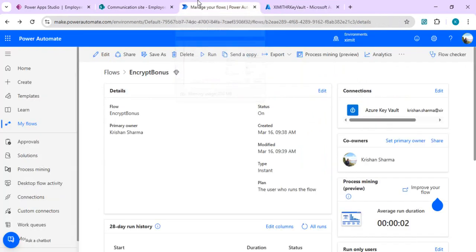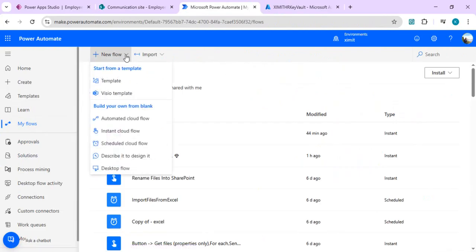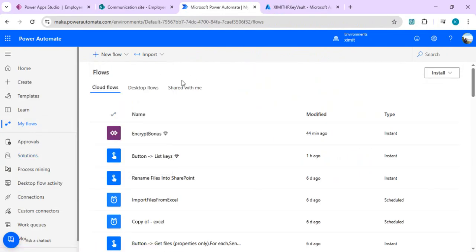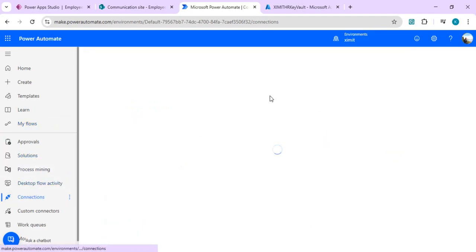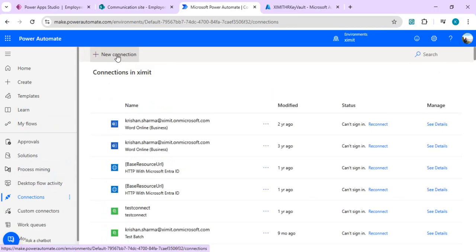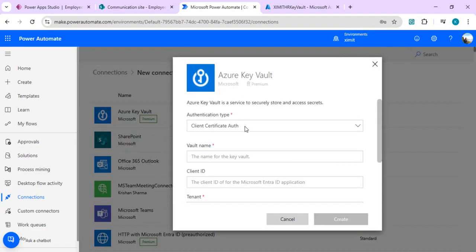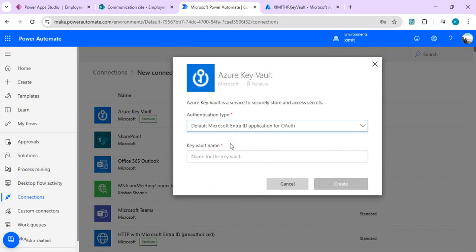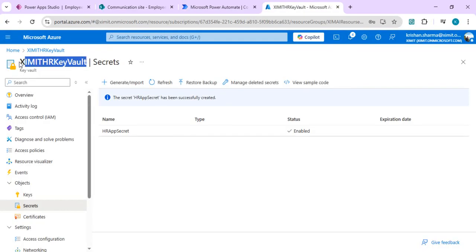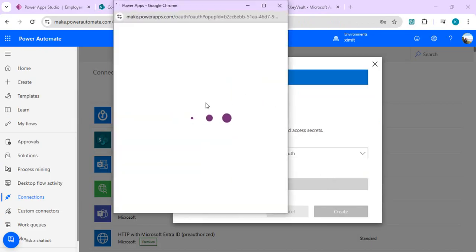That's the admin setup for Azure Key Vault. Now we'll work with Power Apps and Power Automate. I'll go back to my flows and show you how to use Azure Key Vault with Power Automate. First, go to Connections and search for the Azure Key Vault connector — remember it's a premium connector, so you need premium licenses. Click on Azure Key Vault, create a connection using the default Microsoft Entra ID permissions, and specify the name of your key vault. Create the connection and authorize it once.